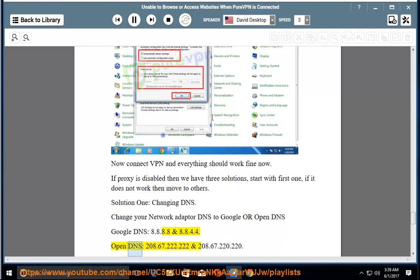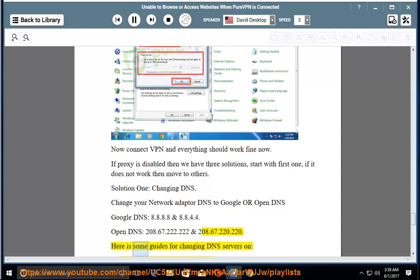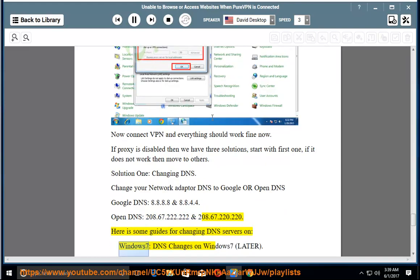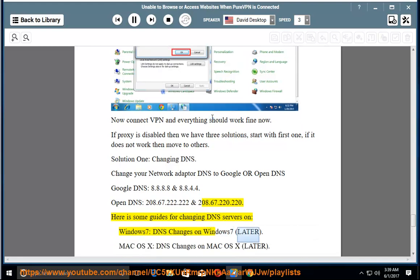OpenDNS: 208.67.222.222 and 208.67.220.220. Here is some guides for changing DNS servers on: Windows 7 - DNS changes on Windows 7 later. Mac OS X - DNS changes on Mac OS X later.